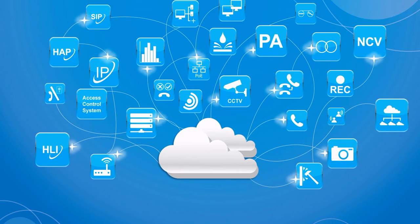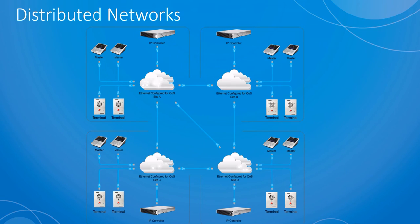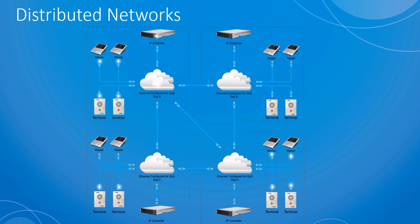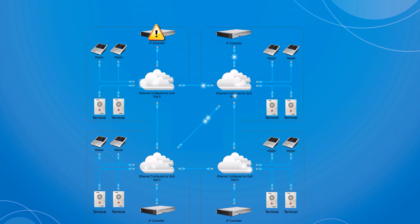The redundant controller system also supports distributed networks located at different sites. With the primary controller located at Site A, it can manage all endpoints within each site. If this controller fails, either of the other controllers can act as a secondary controller and immediately activate and connect with each site's endpoints.